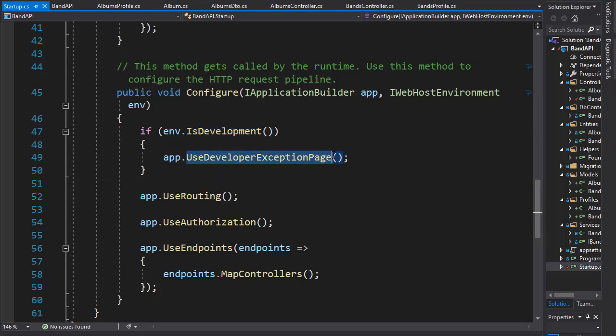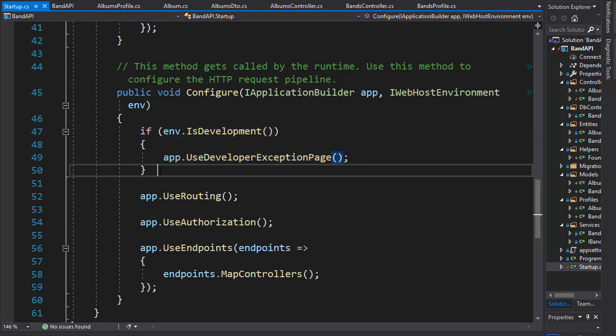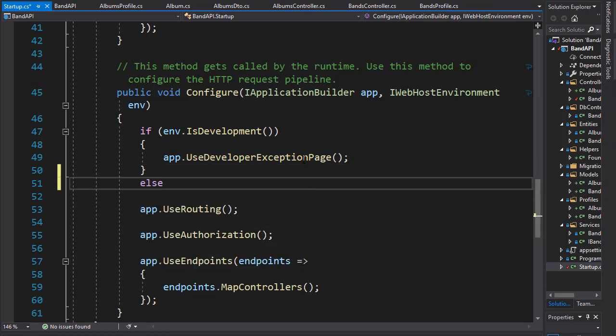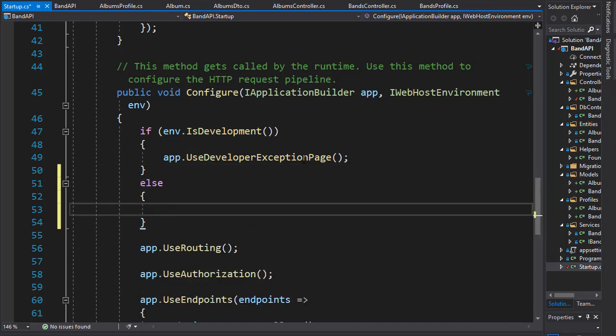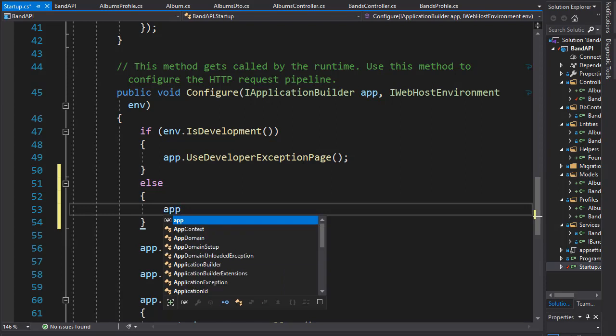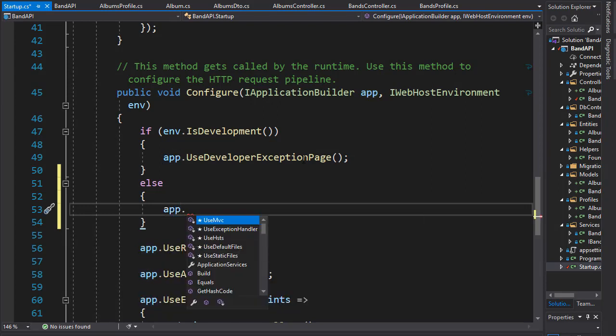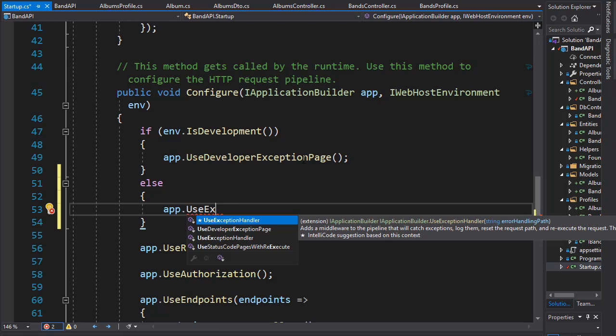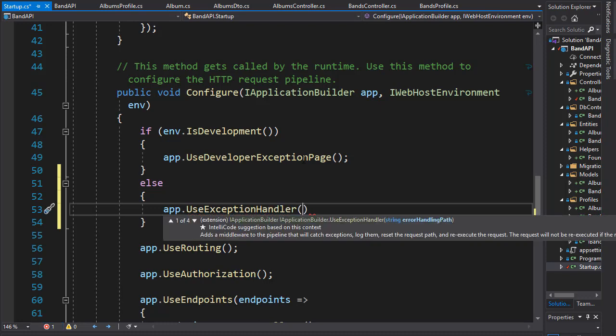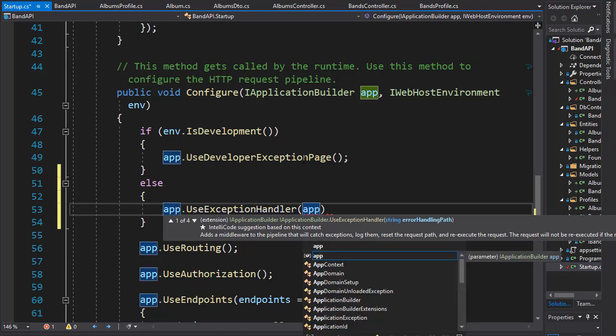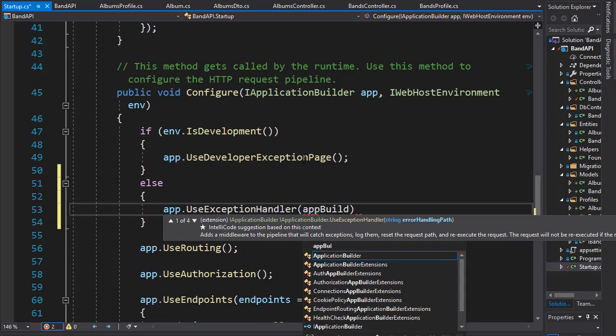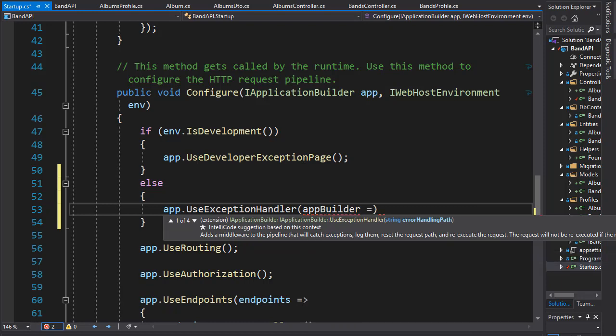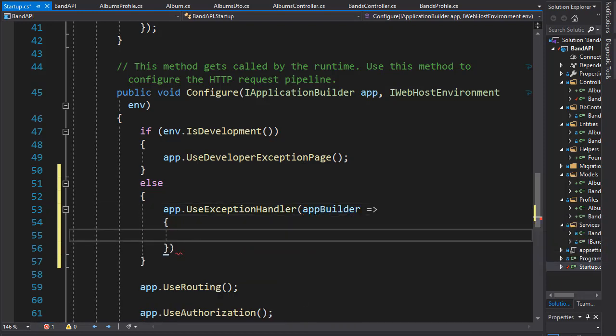And if so we'll use the exception page. However, if it is in production, let's create an else statement. We want to create a custom message and in order to do that we need to create an exception handler. So we'll go to our app dot and we will use exception handler and here we need to pass in a lambda that is the error handling path. So let's just create a lambda expression, I'll call it app builder.